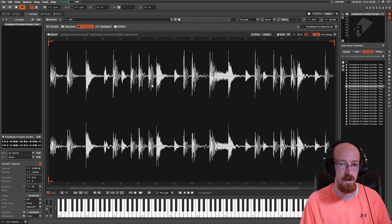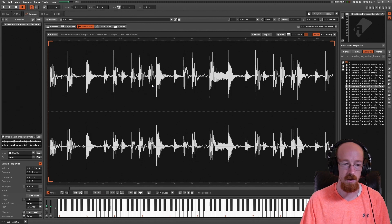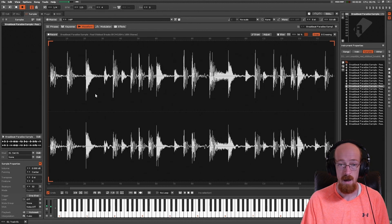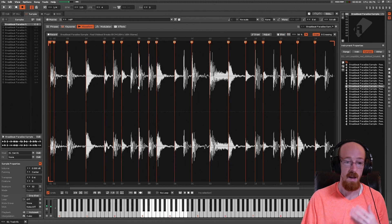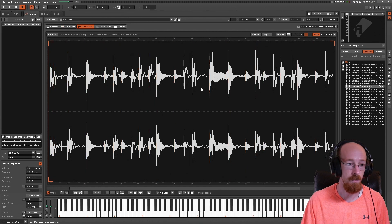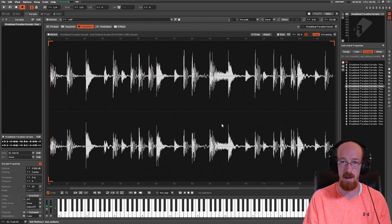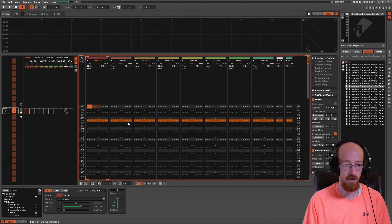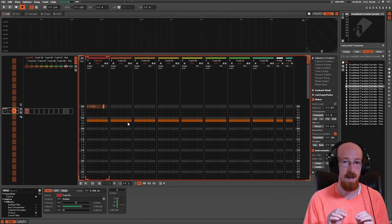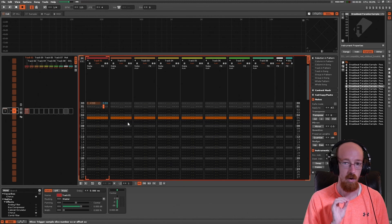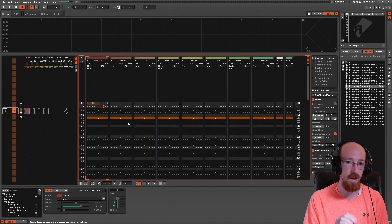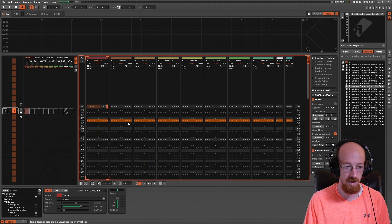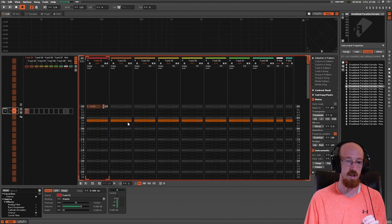I'm going to load up some random breakbeat. There are two modes the slice command works with. The first mode is when there are no slices — right now this sample has no slices, so it's going to behave differently versus if we had slices. Let's start with the first one where there are no slices. We've got to put down a note, and in order for the slice command to work, it must be triggered with a corresponding note command.